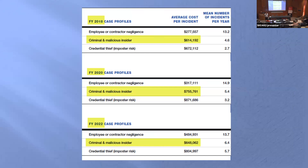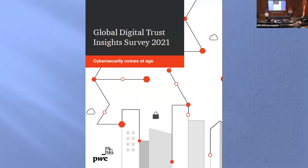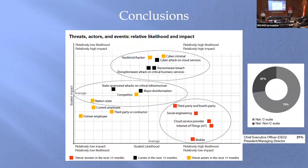PwC also does a survey, and what interested me was on the bottom left where they talk about low impact and low risk — they list current employees and former employees there. However, the people surveyed were chief executive officers, and it turns out that CEOs do underestimate the risk of insiders.